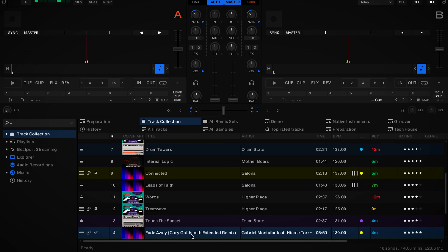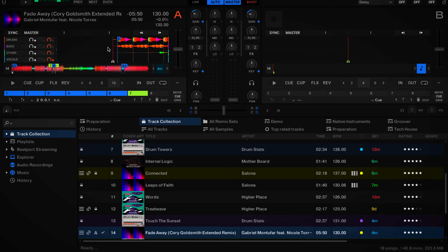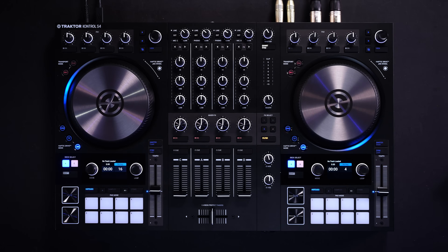We can decide which version of a track we want to play. To load the stem version we can simply drag the file from our browser to a deck. If we do not need the stem version, we can shift-drag on our laptop or click the load control from any Traktor hardware. We can now easily isolate or remove completely individual elements of a track, filter out some frequencies, or apply effects to individual stems separately.